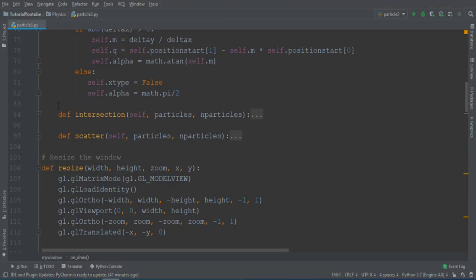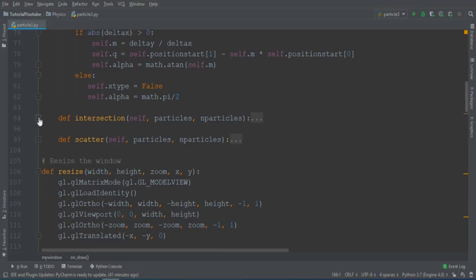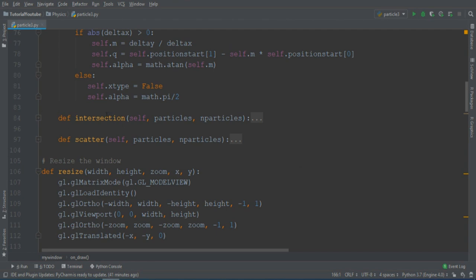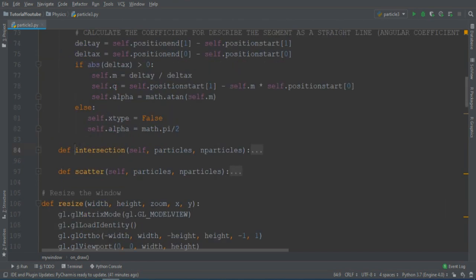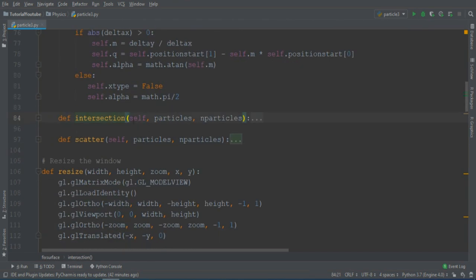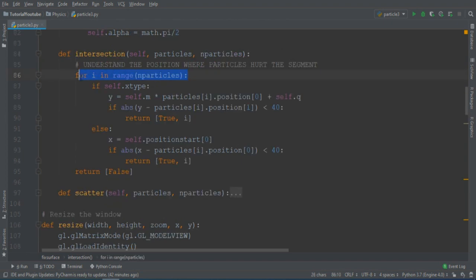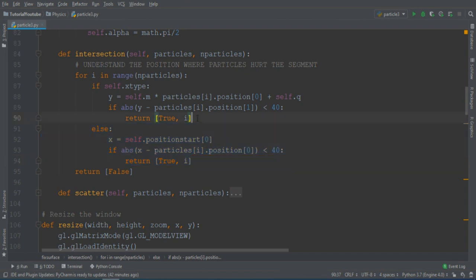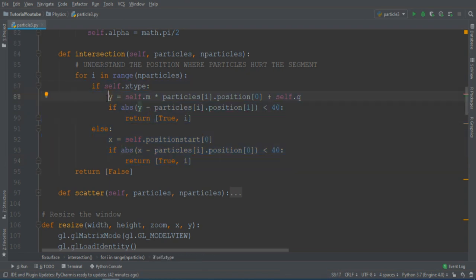Okay, now let's calculate when an intersection takes place. So I must have an intersection function that takes as input the segment considered and all the particles. And then, for every particle, I must repeat this process. This will be for vertical segments, and this will be for all the other segments.